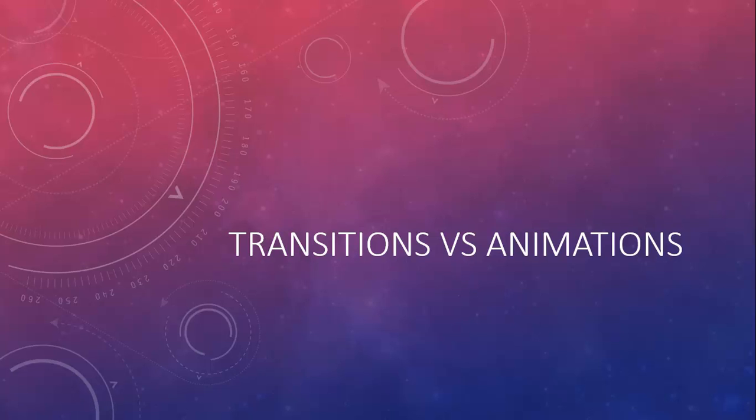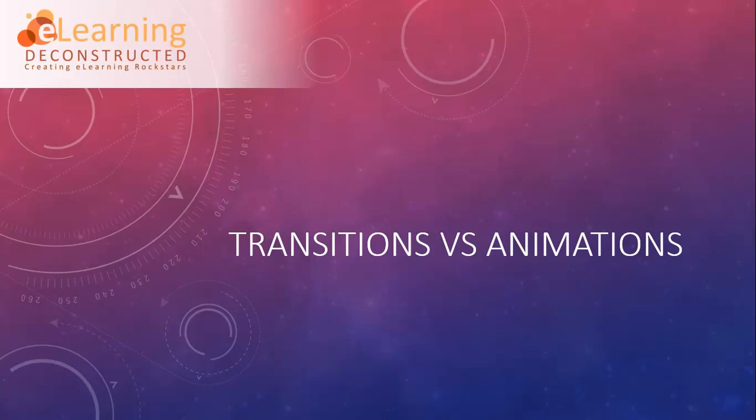Hey everybody, this is Barry Nadler with eLearningDeconstructed.com where we create eLearning Rockstars. In this video we're going to be talking about transitions versus animations within PowerPoint.